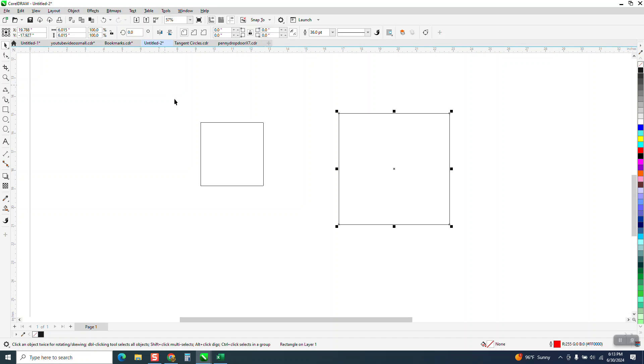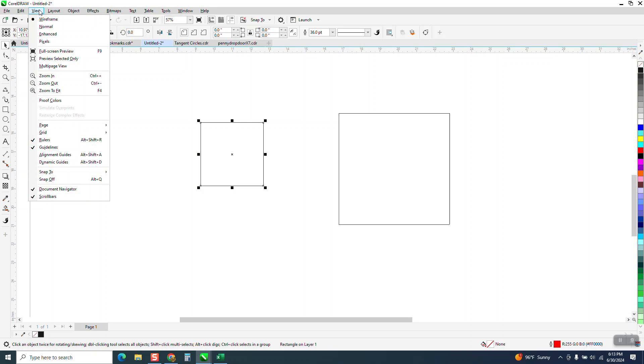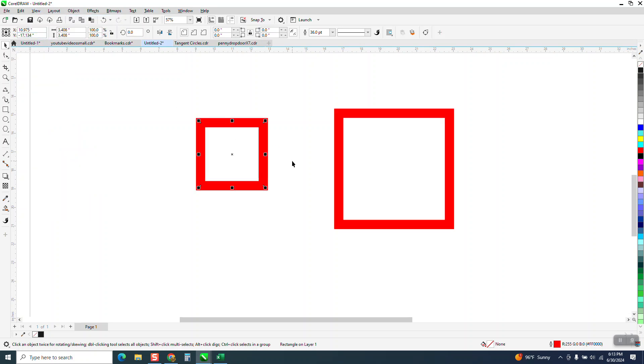So no matter, like this looks like a hairline, but if we go to view and enhanced, it's that thick line. It's because, and you can see the bounding boxes inside there.